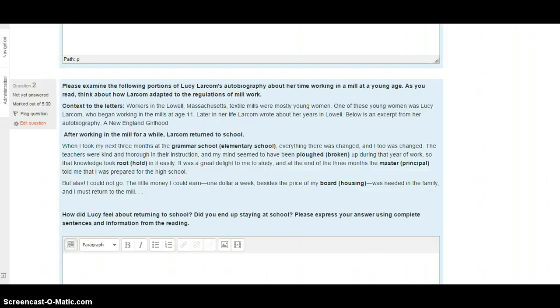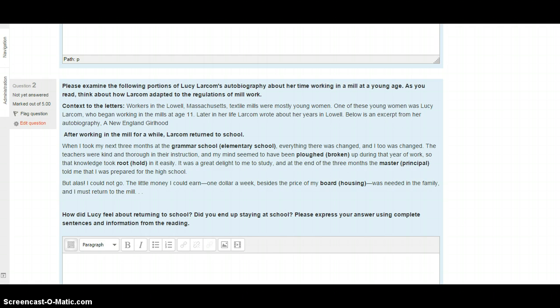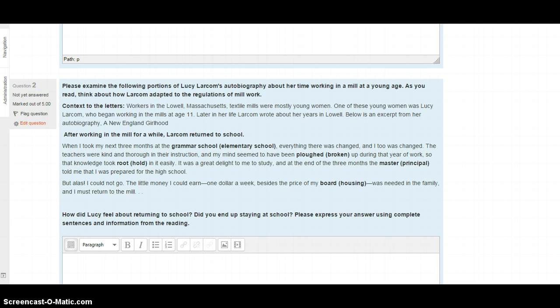When I took my next three months at the grammar school, or elementary school, everything there was changed, and I too was changed. The teachers were kind and thorough in their instruction, and my mind seemed to have been plowed, broken up, during that year of work, so that knowledge took root, or hold, in it easily. It was a great delight to me to study. At the end of the three months, the master, or principal, told me I was prepared for the high school. But alas, I could not go. The little money I could earn, $1 a week, besides the price of my board or housing, was needed in the family, and I had to return to the mill.